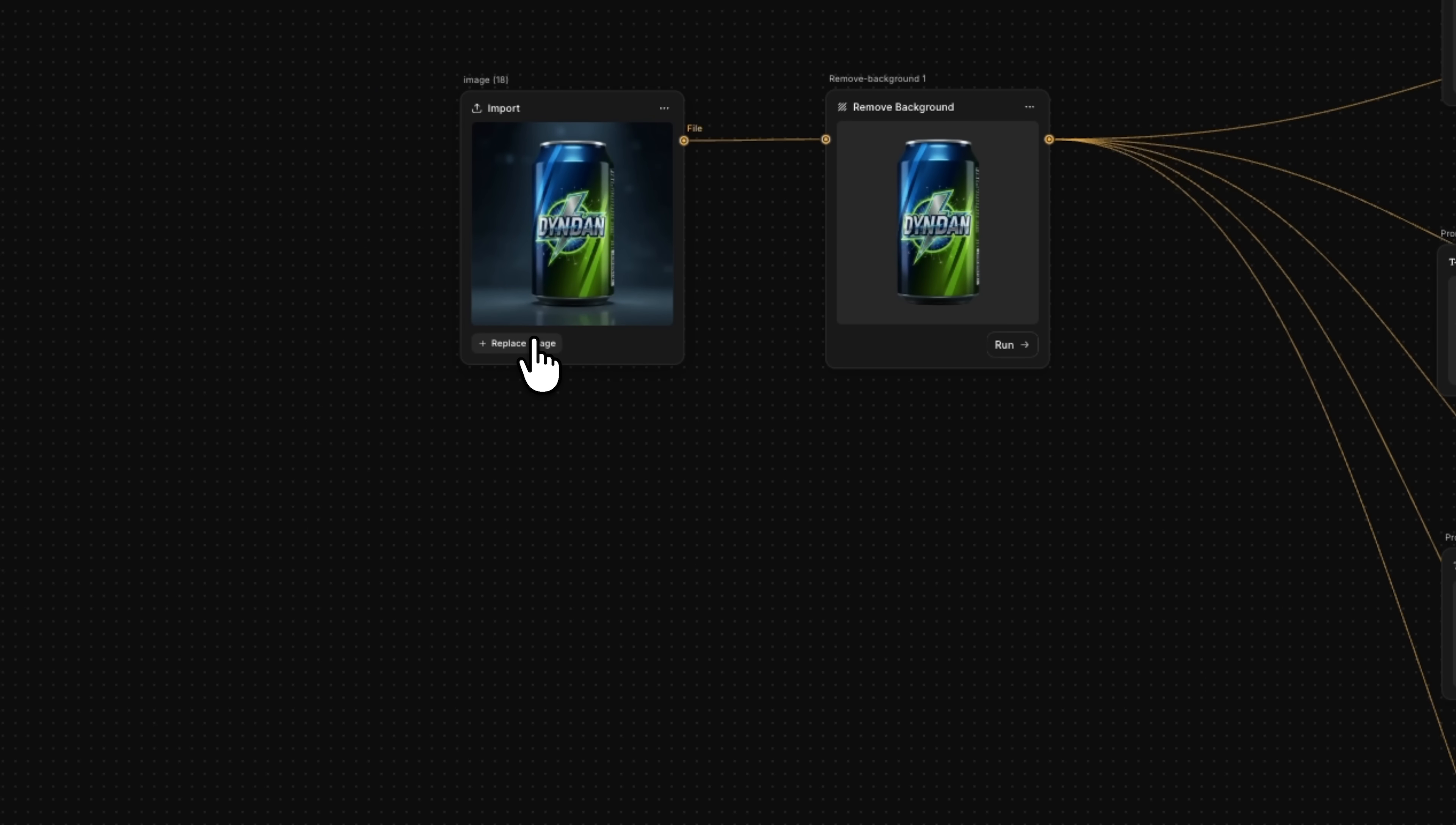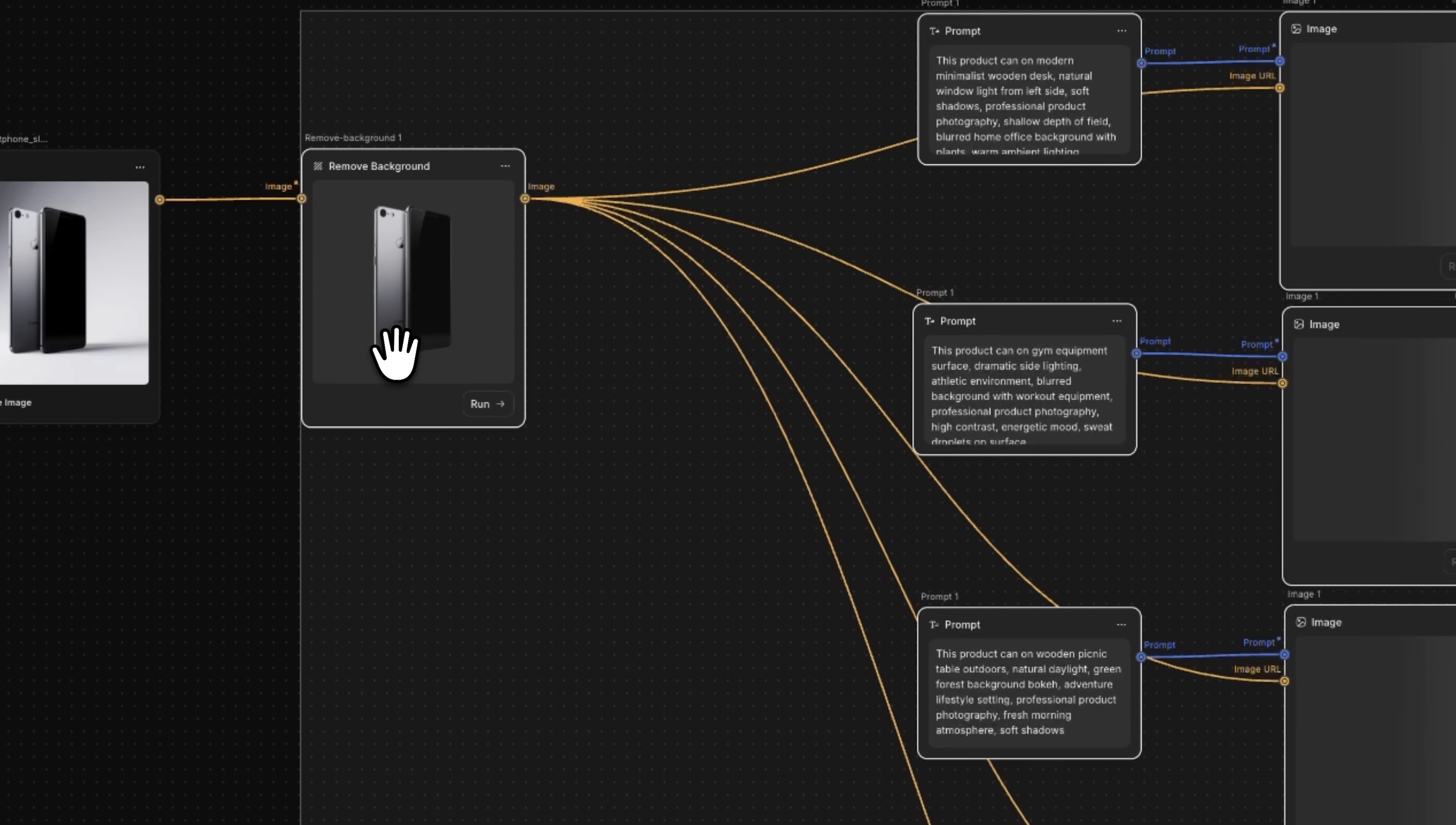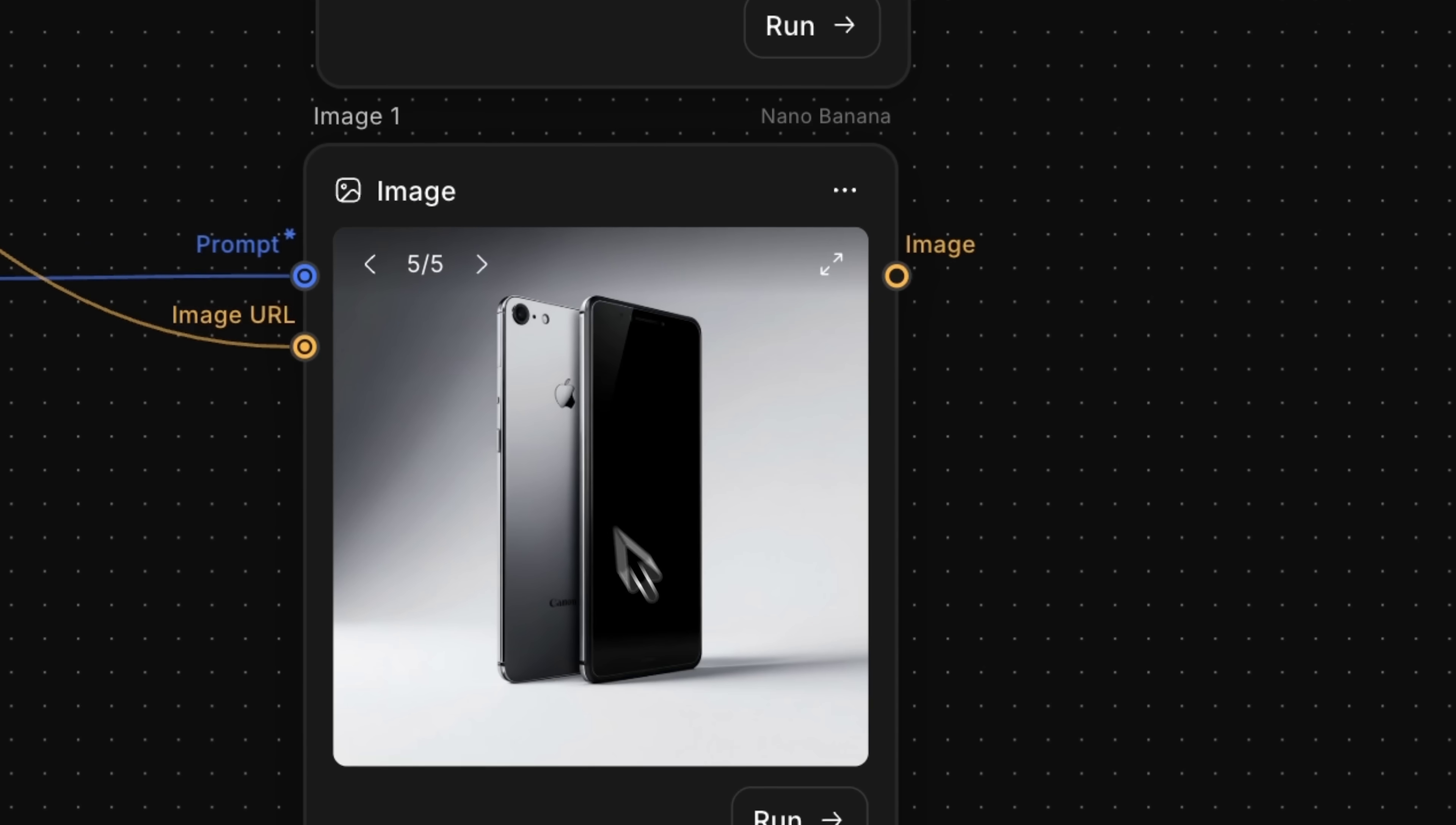Friends, the real power appears when we swap the product. I click replace in the import node and upload a smartphone photo. Nothing else changes. I select and run all nodes again and Flow repeats the full process. Background removal finishes first, then each branch builds a new scene. Now the phone appears on a desk and in a gym style shot. You also see it outdoors, on a gaming setup and on a clean white background.